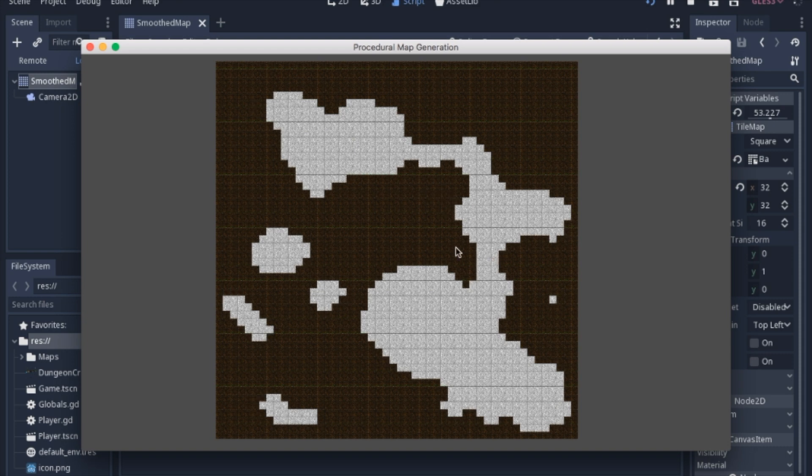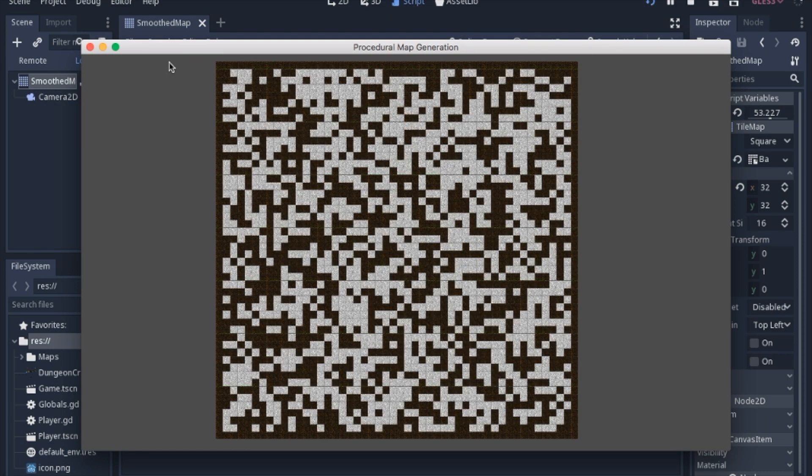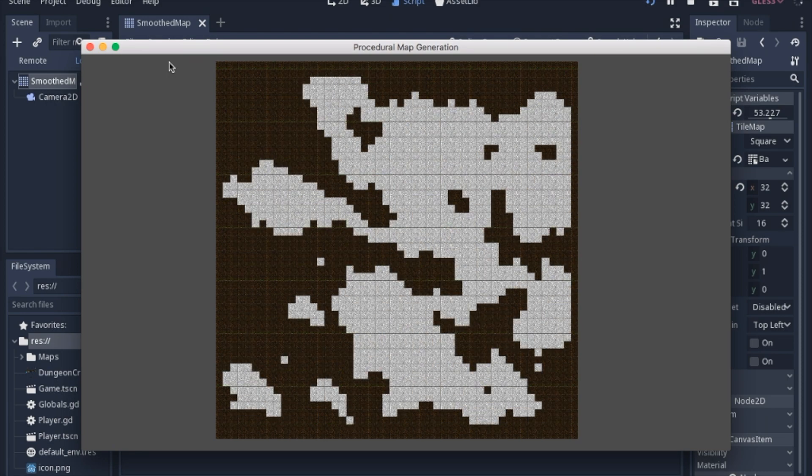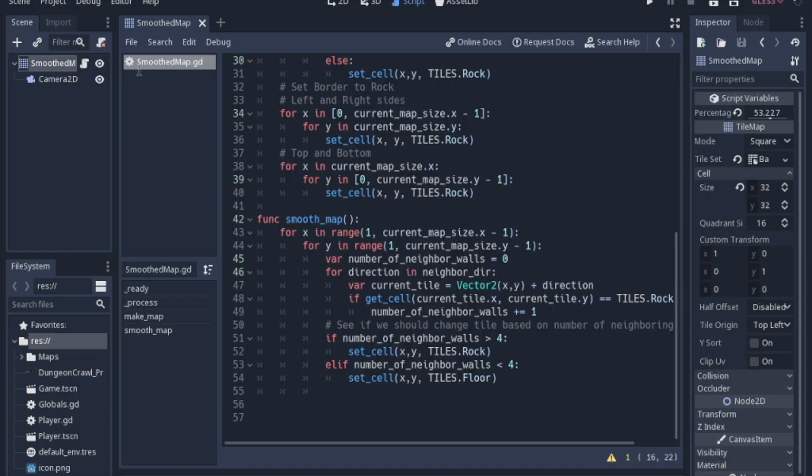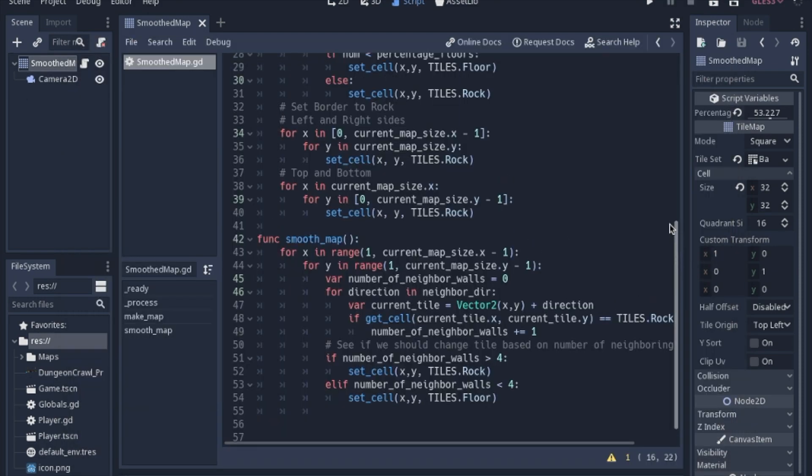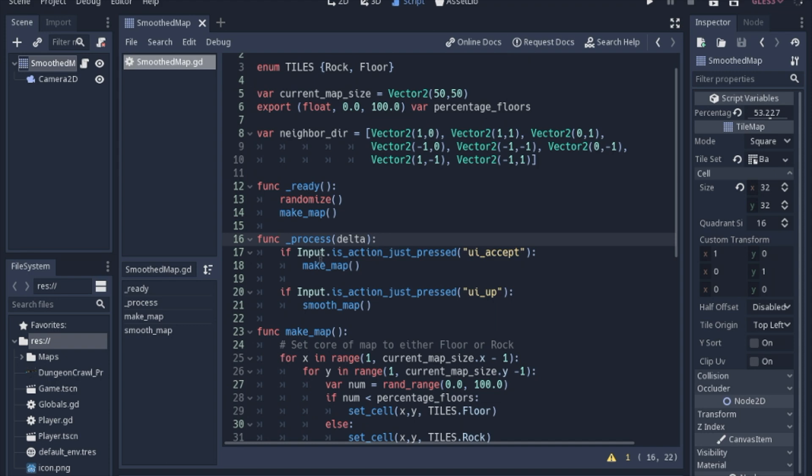I usually smooth three maybe four times. I don't want it to be too refined but I'm doing it manually right now in the physics process. I just have a couple of inputs connected. That way I can show you guys while I'm talking about it. But usually you would just have this all set up in the map, ready, make map, just get it all done.